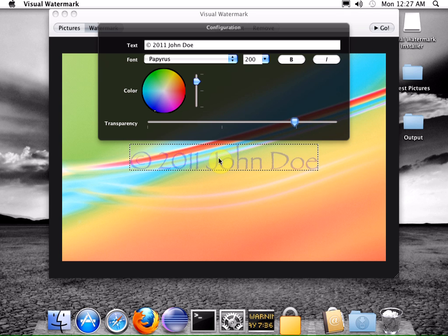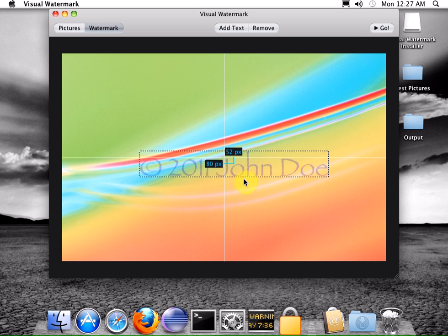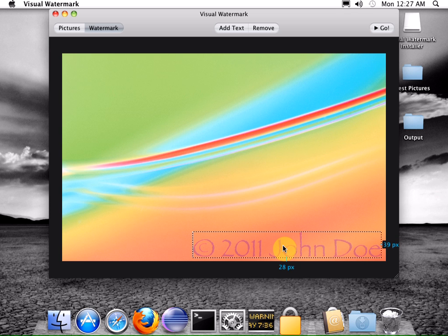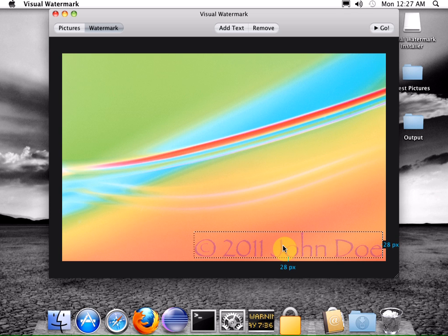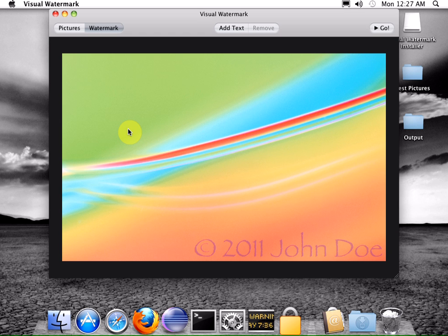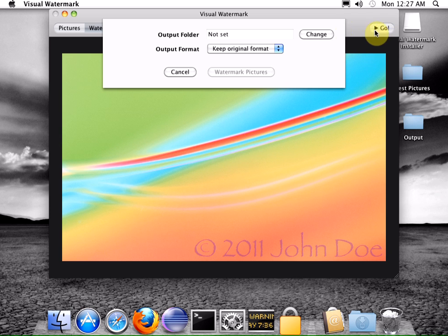Click and drag the item to adjust its location. The program will show you the distance in pixels from the picture borders. I want the watermark to be in the right corner. Click the go button to start pictures watermarking.